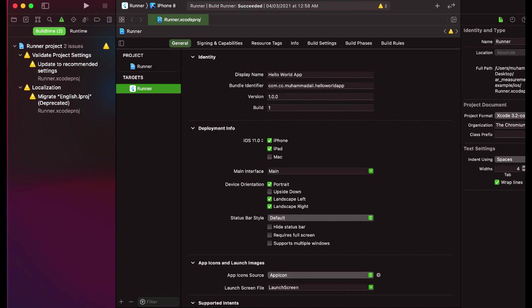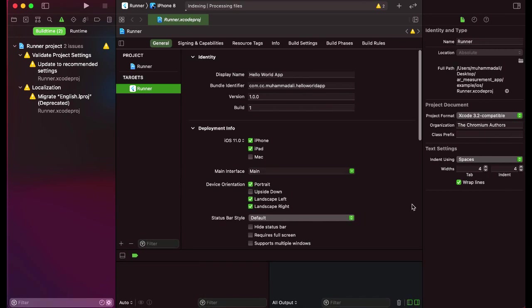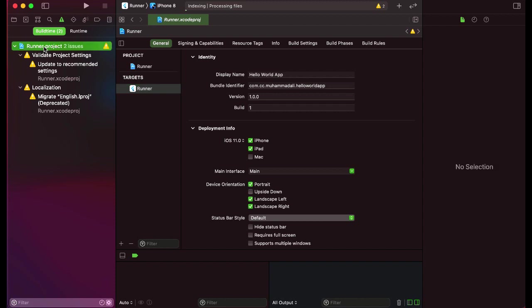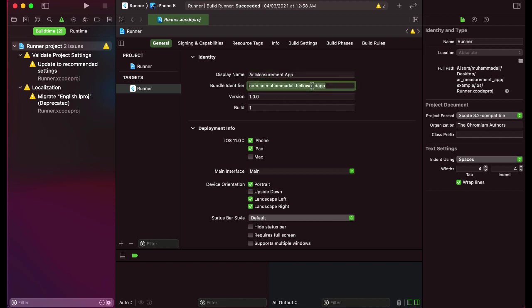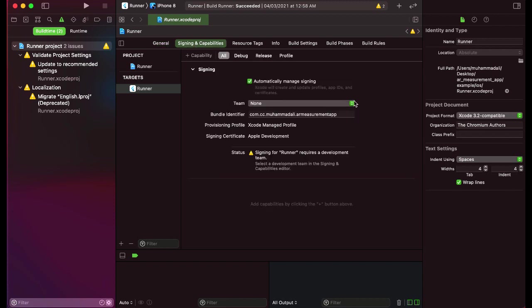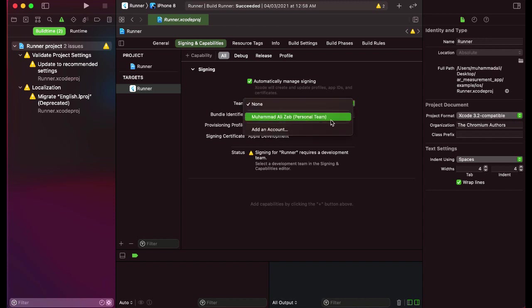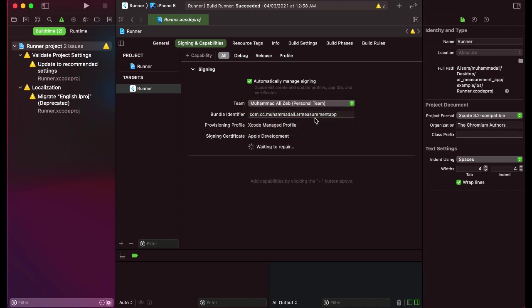Now what we need to do is simply click here on this runner project. Then you'll see this display name, so let's set the display name for this, which will be AR measurement app. Then the bundle identifier, we can say com.cc.your username. For example, my username is Muhammad Ali, and then your app name, we can simply write here AR measurement app. Just like this, click on signing and capabilities, and from here you can click on this team and select your team personal team. In my case it's Muhammad Ali. Just like this.